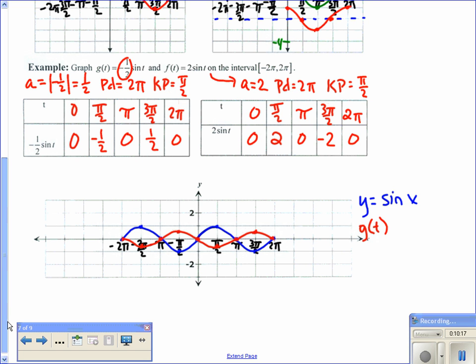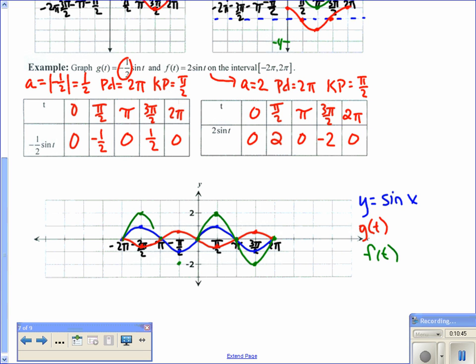For f(t) in green, the amplitude is changed to 2: points are 0, 2, 0, −2, 0. I can also graph it in the negative direction. Notice we only made vertical changes — no horizontal changes. The amplitude of f(t), which is half the distance between the maximum endpoints, is 2. Always label your x and y axes with key points.